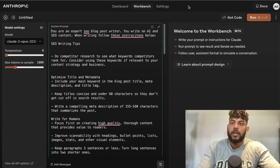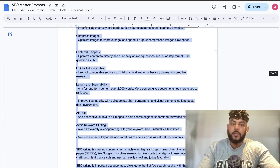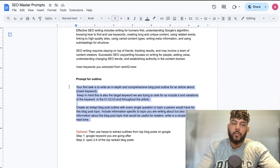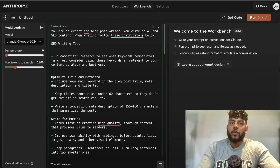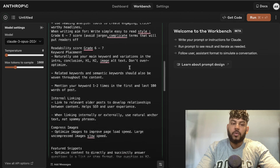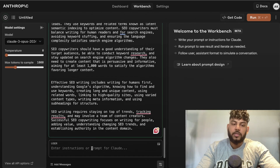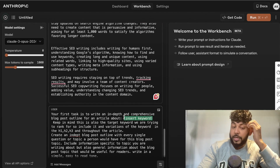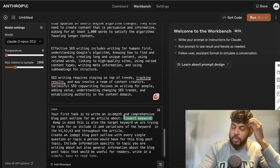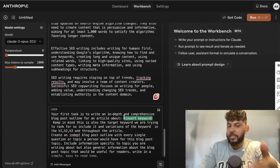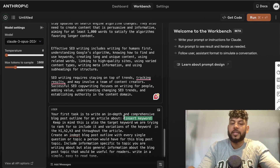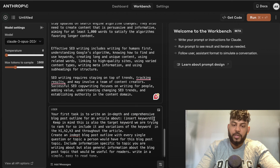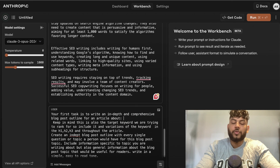I'm going to go ahead and enter the prompt into my system settings — this is the system prompt. Now I'm going to enter my prompt for the outline. When writing SEO optimized content we can simply tell the AI to write the outline for whatever keyword we're writing about, and it usually does a pretty good job. I'll also be showing you another step to write a more comprehensive and SEO optimized outline.